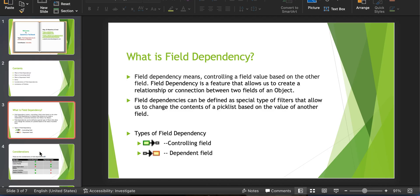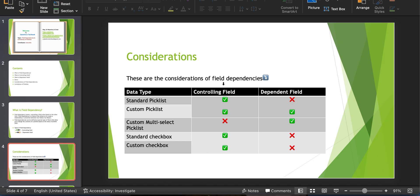Let's go back to the considerations of field dependencies. In our example, lab type is the controlling field and lab equipment is the dependent field. Lab equipment is a custom multi-select picklist — a custom multi-select picklist can be a dependent field, but it cannot be a controlling field, because multi-select picklist values are not stable and therefore cannot control the value of another field. If you take a standard picklist, it can be a controlling field but cannot be a dependent field — we cannot change the values of a standard picklist based on another picklist or checkbox value. A custom picklist, however, can be either a dependent field or a controlling field.